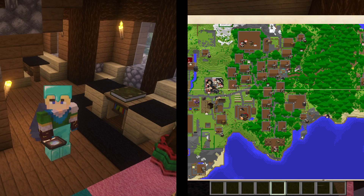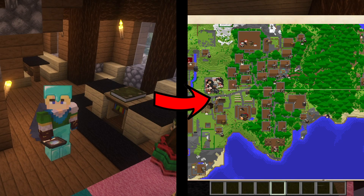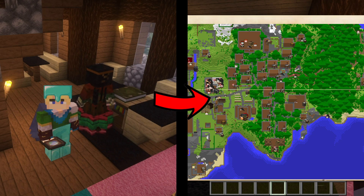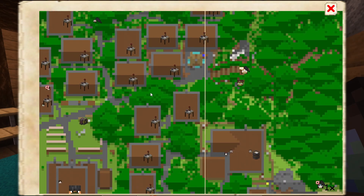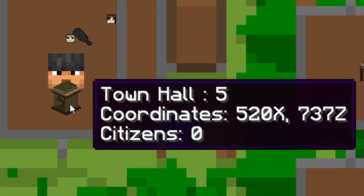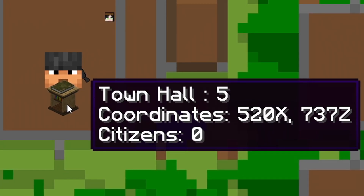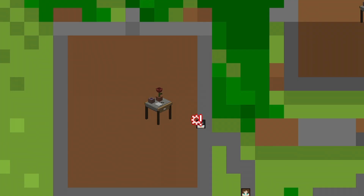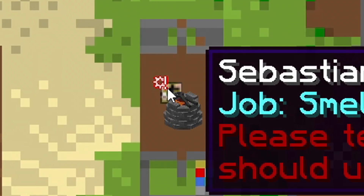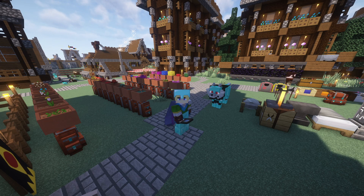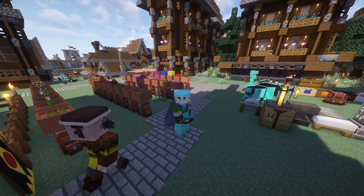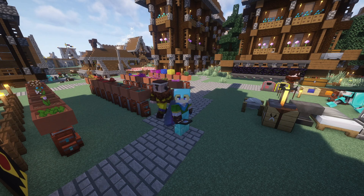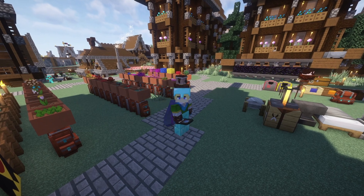The colony map is essentially a portable version of the town hall's town map. They display a map layout of your colony and its surrounding areas, as well as show you information about buildings within the colony. And they have a semi-real-time view of its citizens, including their current whereabouts and any problems they may have.